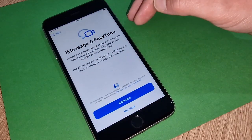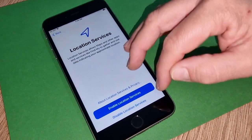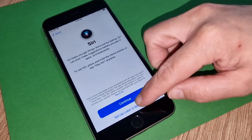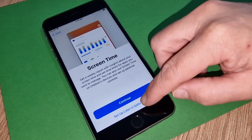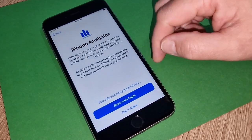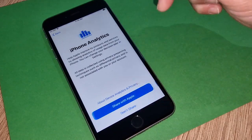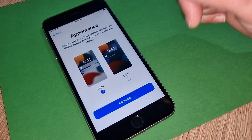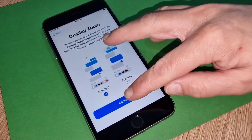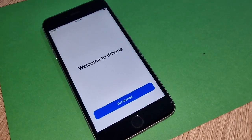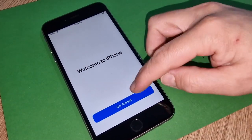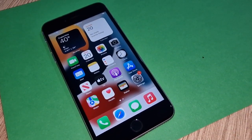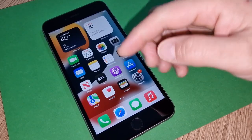This one we don't need, continue. Enable Siri, you can set up later for yourself. Screen time as well, you can set up later. Now share with Apple, share, continue. Display zoom, we don't need. This is the way your iPhone should look even as iCloud unlocked and this is the proof that this iPhone has been iCloud unlocked.